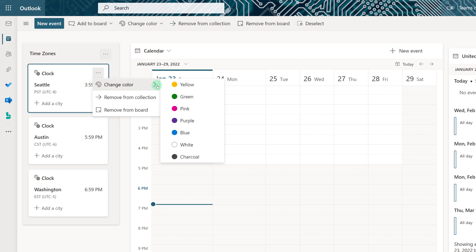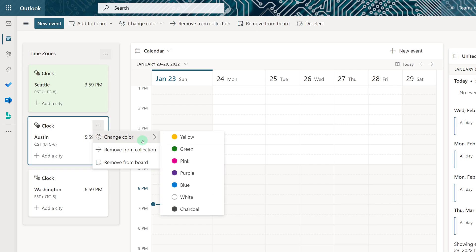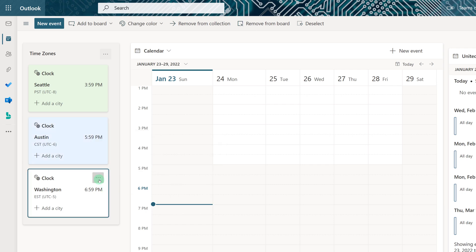In this case, I'm going to have Seattle be green and then I will change the colors for the other time zones as well.